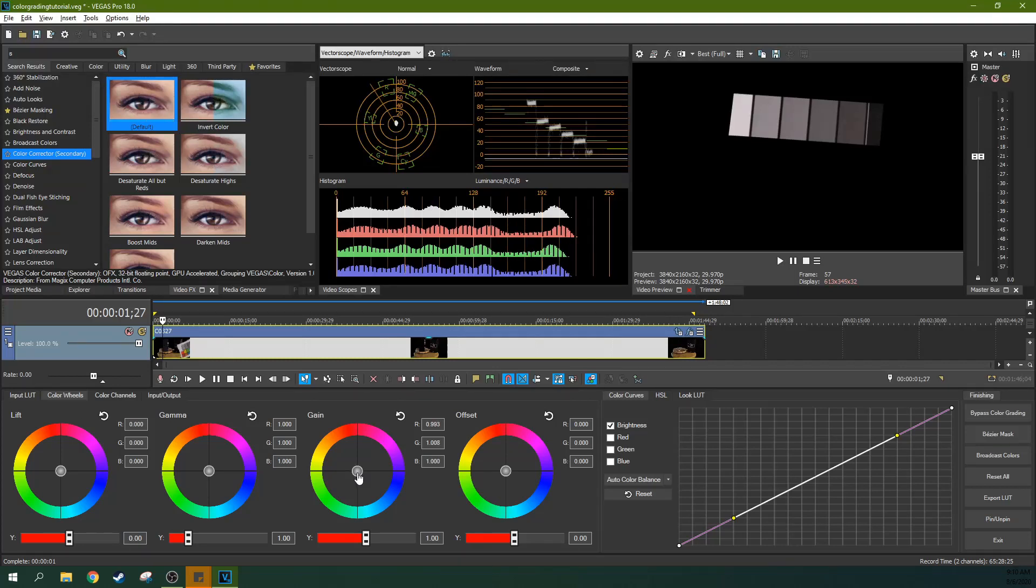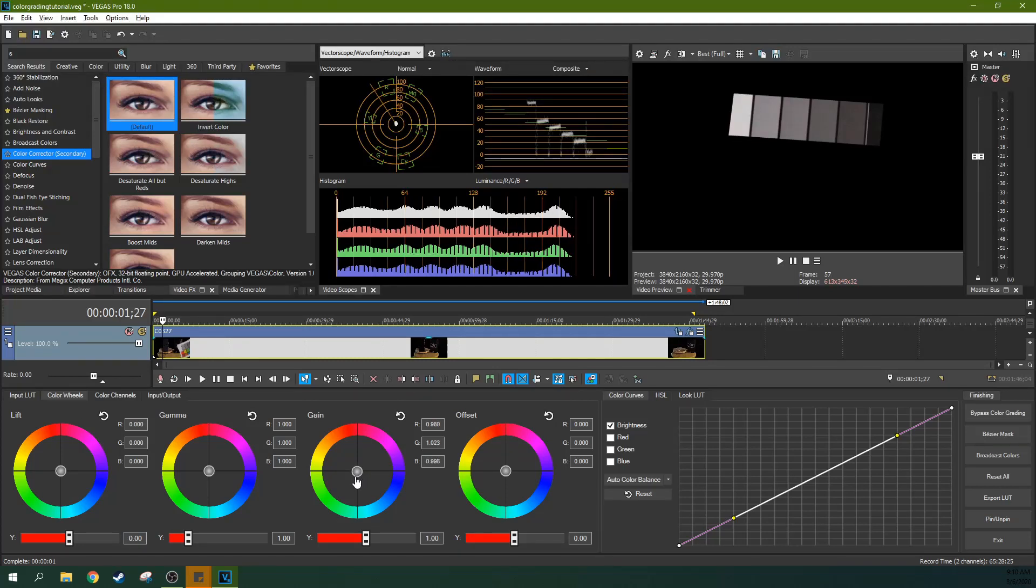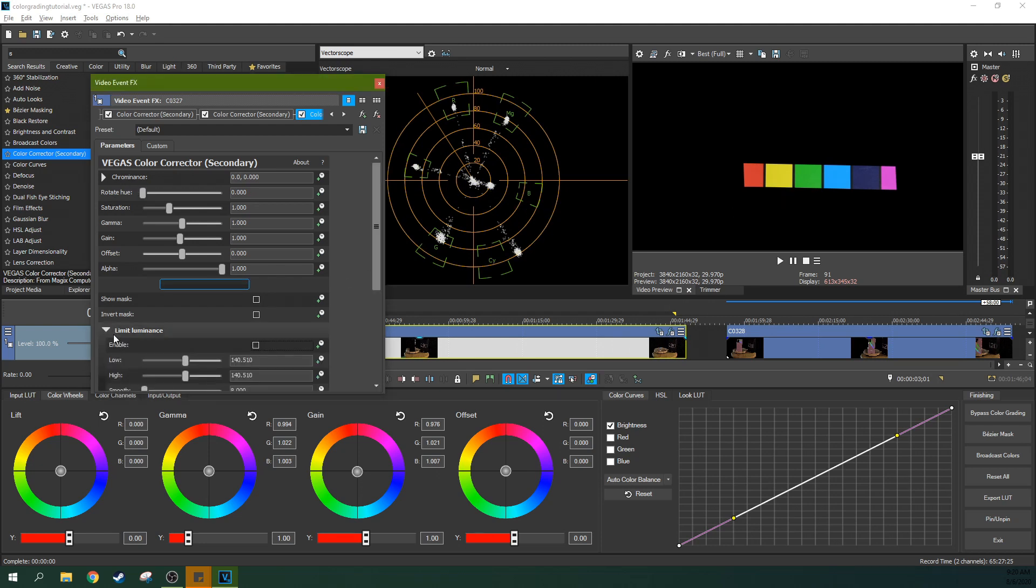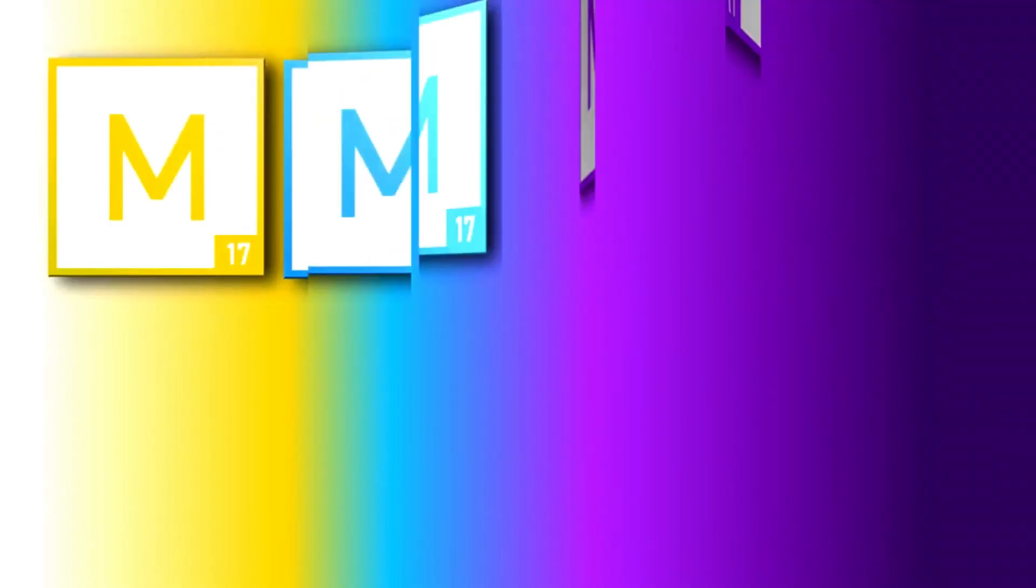This tutorial will teach you the full scope of the color grading strength of Vegas Pro 18, including white balance, color grading, LUT usage, and hue shifting.